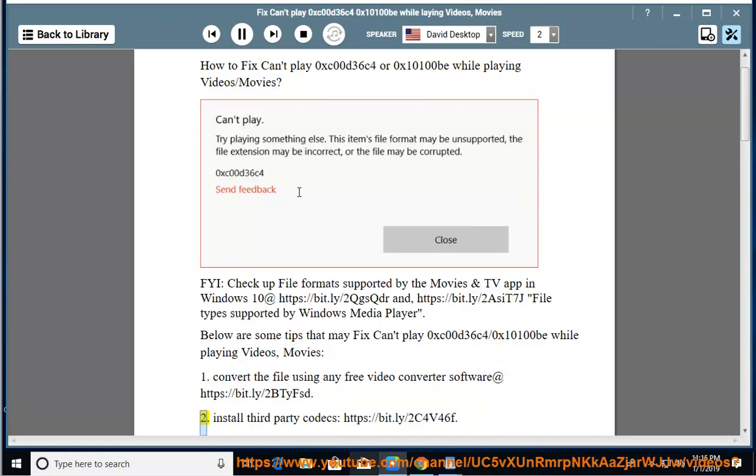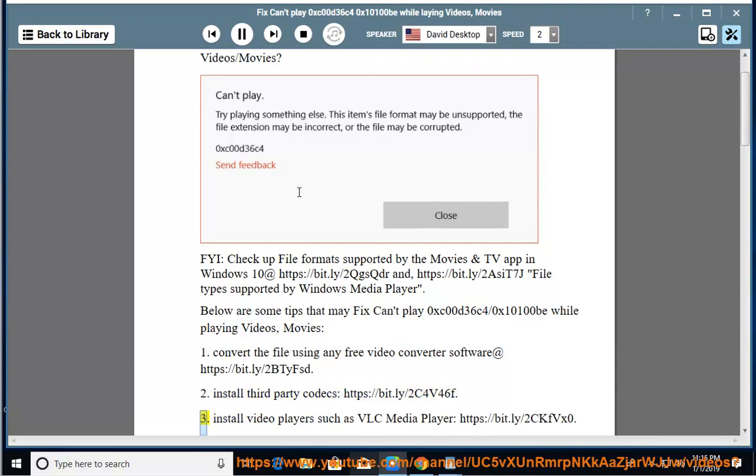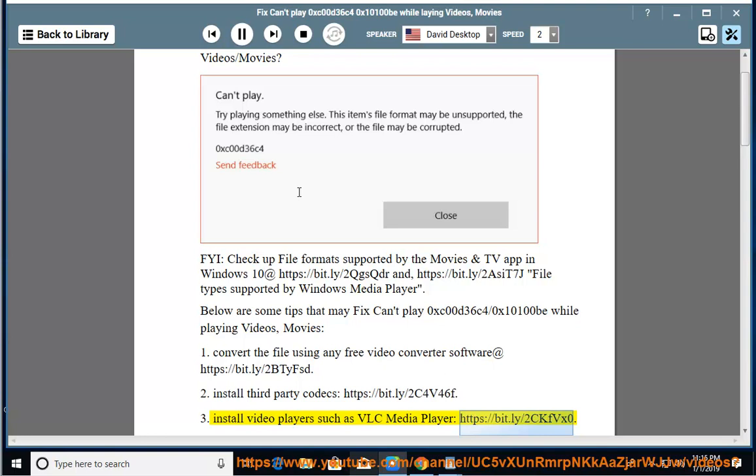Solution 2: Install third-party codecs at https://bit.ly/2c4v46f. Solution 3: Install video players such as VLC Media Player at https://bit.ly/2ckfvx0.